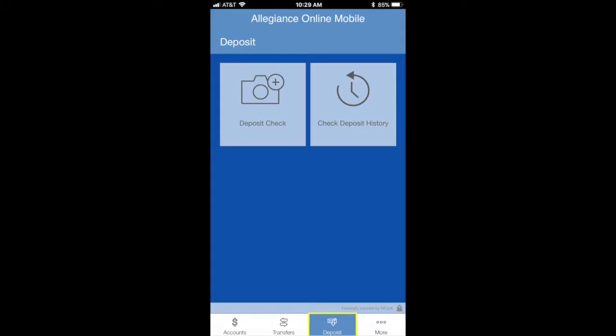Once you are logged in, select the deposit icon at the bottom of the screen. You will then choose deposit check.